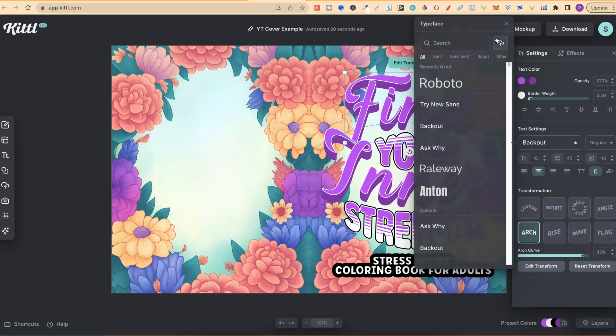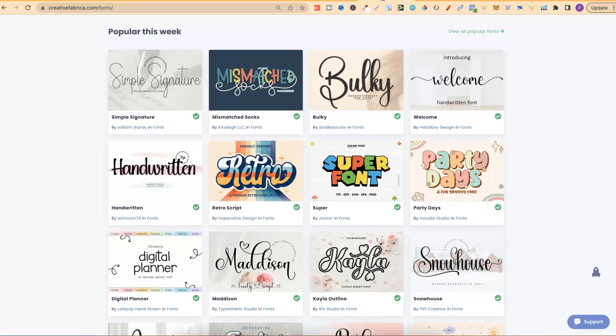First of all, why do I like that? Well, that's similar to Canva, and that means I can grab my own fonts from here on Creative Fabrica.